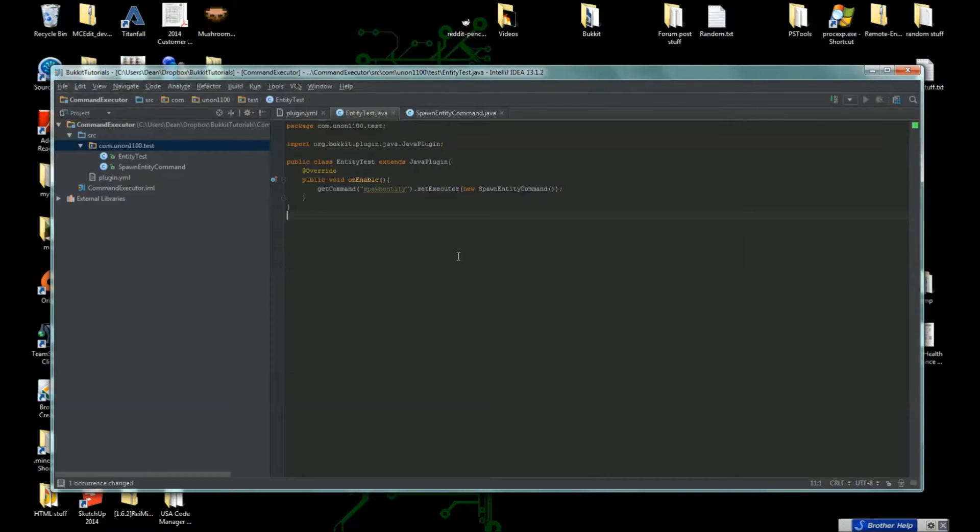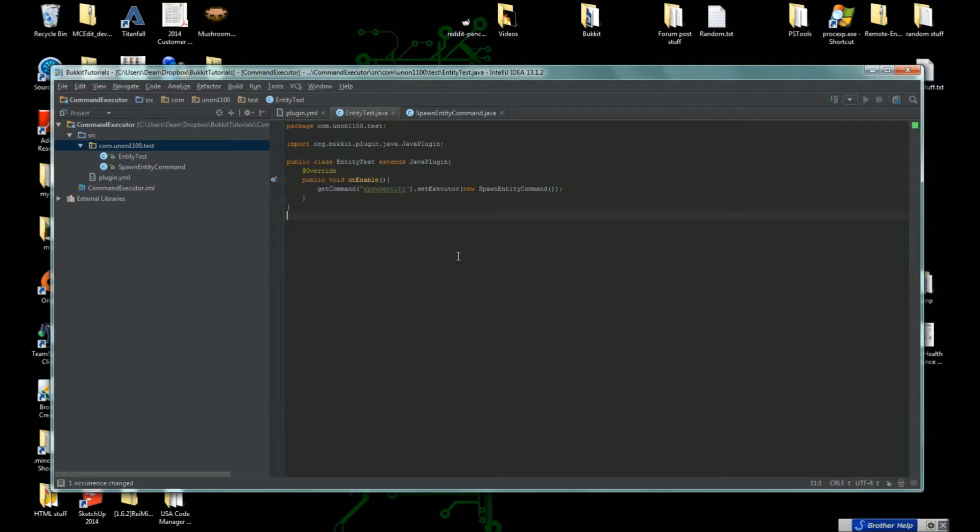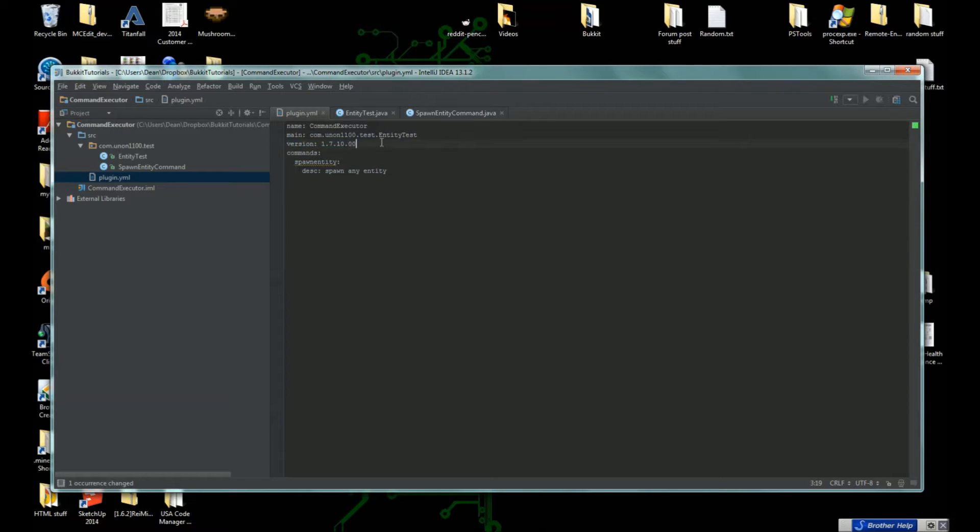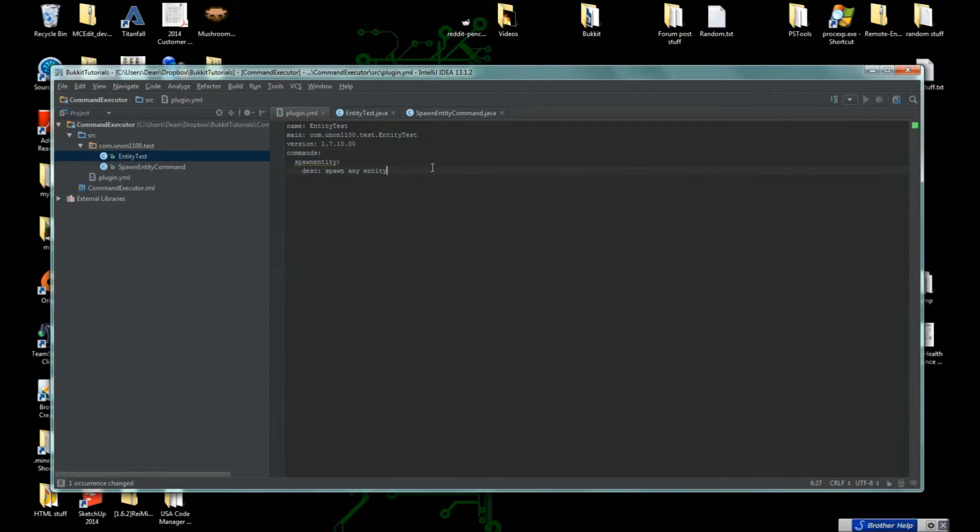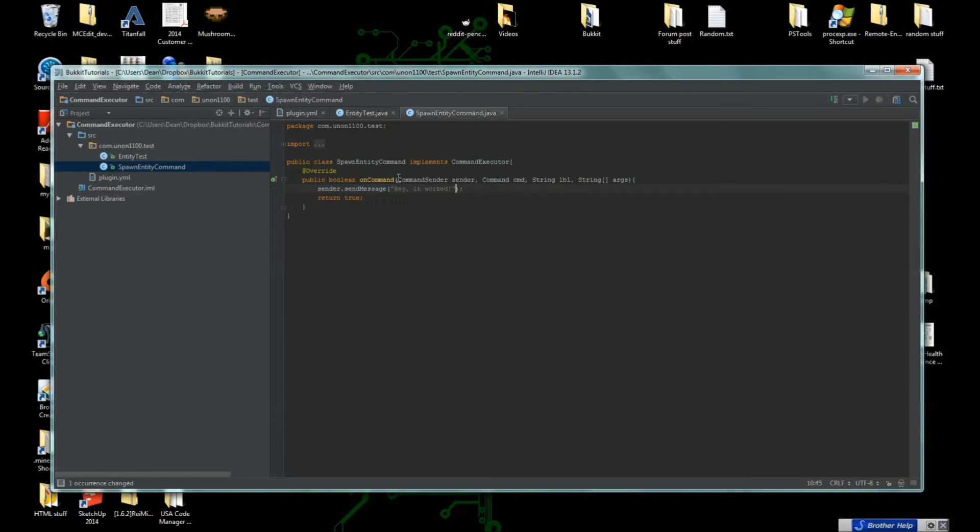Hello, my name is the Gaming Union. Welcome back to another Minecraft video. This will be our Bukkit tutorials. We're learning about entities. I already have my plugin.yml set up here for version 1.7.10. Let's change the name to EntityTest. The main is in com.u910.test.entitytest and everything is good. We're going to go into our entity test command, which we learned about in the last tutorial.